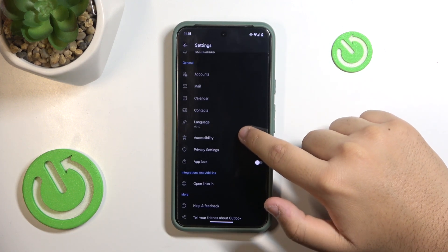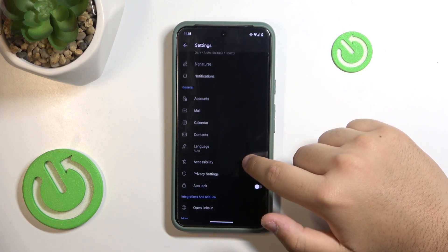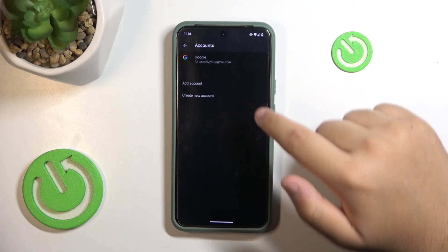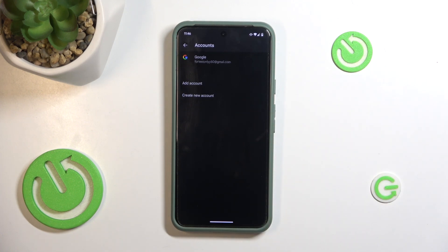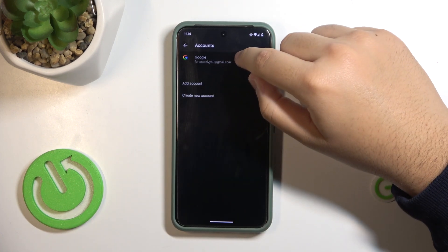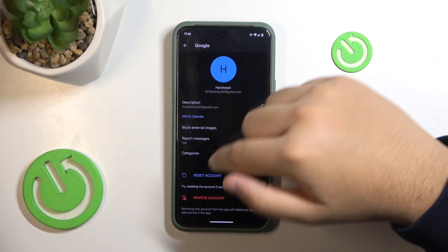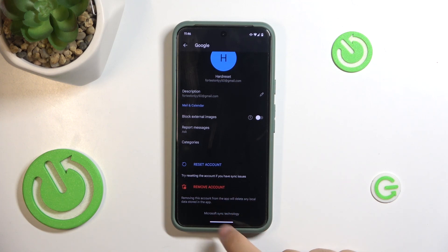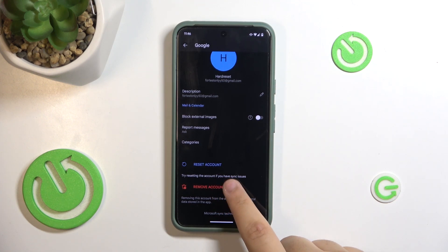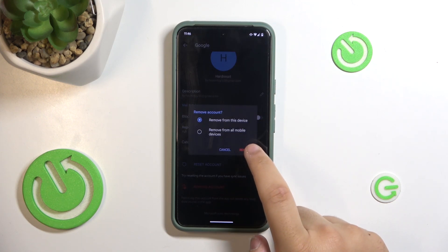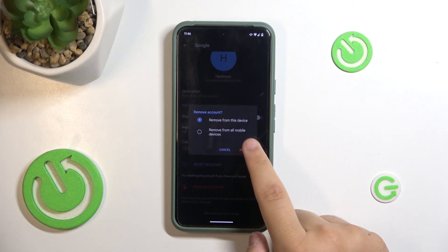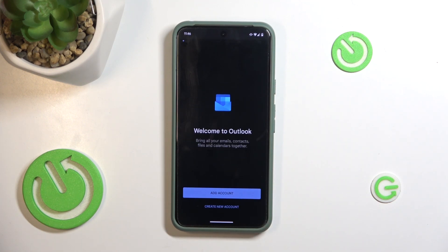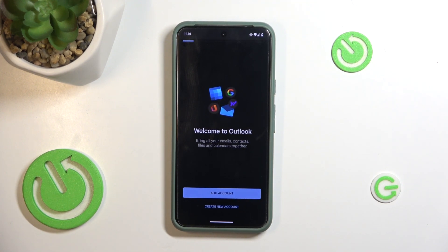Scroll down to see Accounts and tap on your account. You'll then see Remove Account — and yeah, that's it.